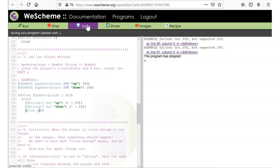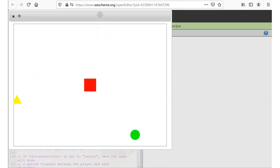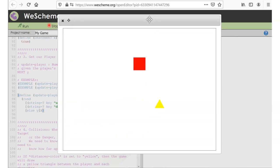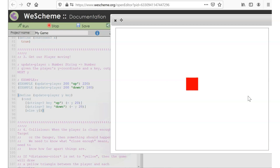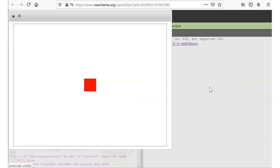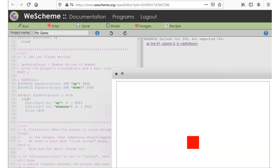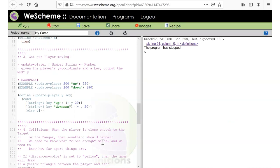Let's save and run. No errors — pressing up adds 20 each cycle, pressing down subtracts 20. If nothing is pressed it gives me back y, so wherever I started is where I stay. I intentionally misspelled 'down' to show what happens — my down example failed. If I press down it doesn't work, but up still works. Make sure to spell it correctly and save.